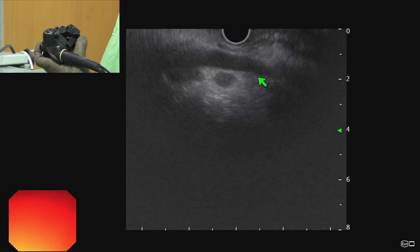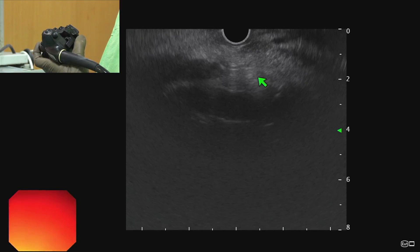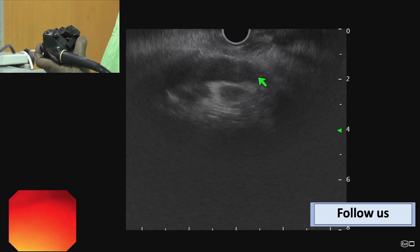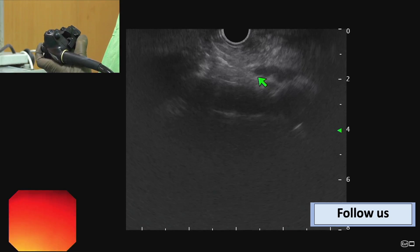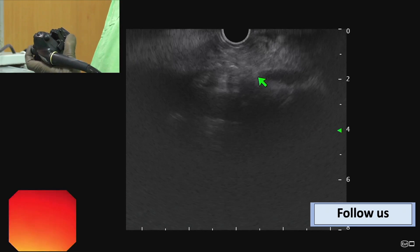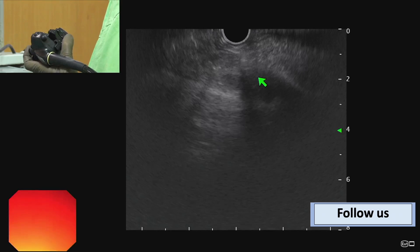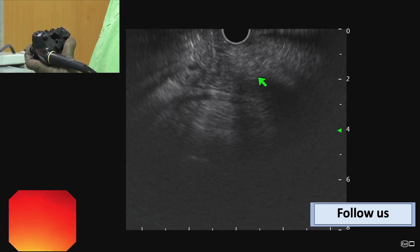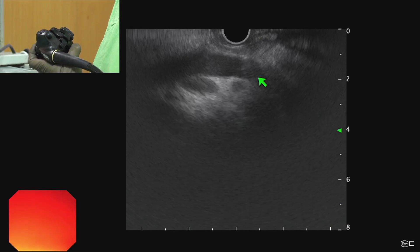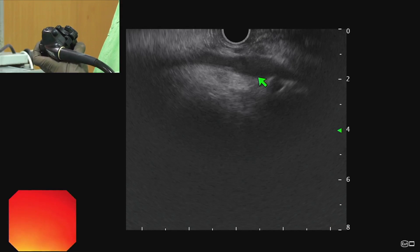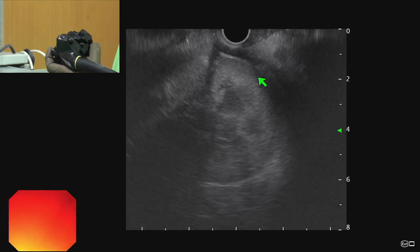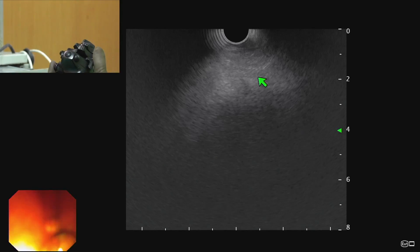Here we can see the upper structure is the IVC, and with the clockwise torque below the IVC we should be able to see the aorta. Between the IVC and the aorta there are multiple lymph nodes. These lymph nodes are paracaval, para-aortic, and aortocaval lymph nodes.